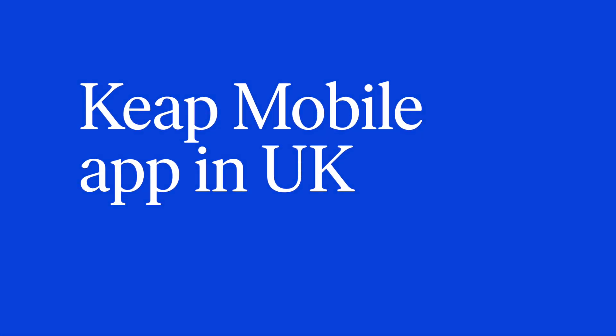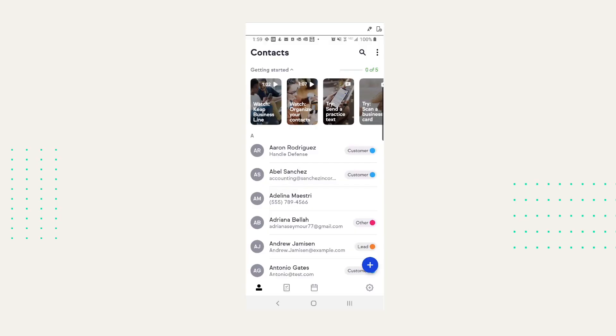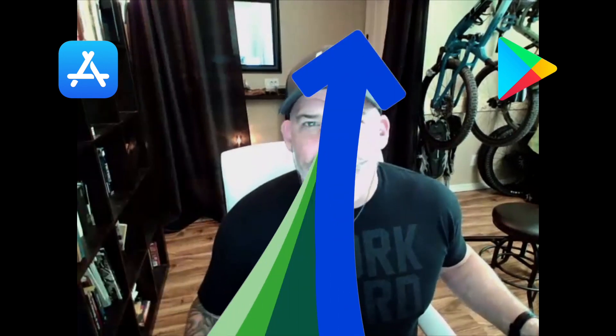Now it's time for Keep Mobile updates. The KEEP Mobile app is now available in the UK. You can manage your contacts, create and track tasks, and book appointments right from your mobile app. It's available on both Android and iOS — go to the App Store or Google Play Store, search KEEP, and download your app.